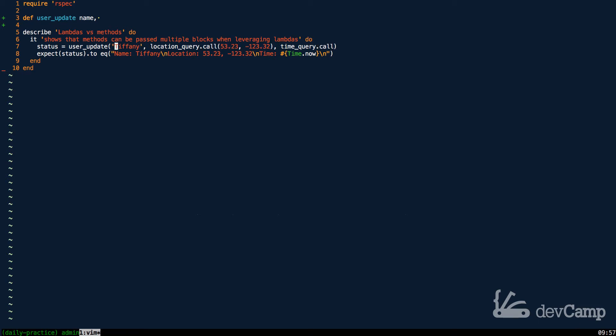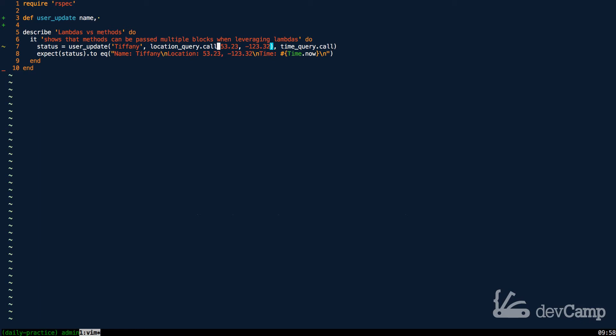So you can see the first item is a name. The next one is the ability to see where that user is. So this method is going to be location query. And because you can see the word call here, you can tell that this is actually a lambda. So we're going to be passing in a secondary process. And so this is going to find the user's location. And then the third argument is another lambda. And this one is going to be a time query. So what this is going to do is it's going to query whatever time it is so that it can tell you the user's name and their location. And then as you look, what the expectation is, is that this should output a multi-line string.